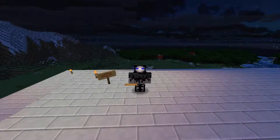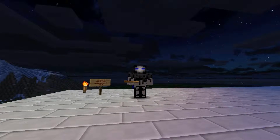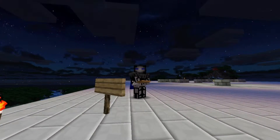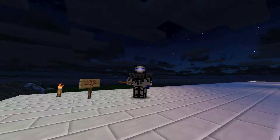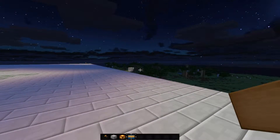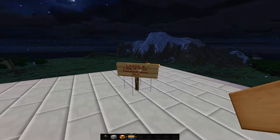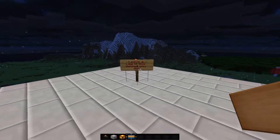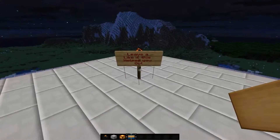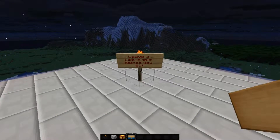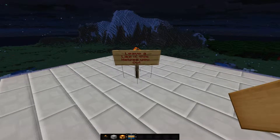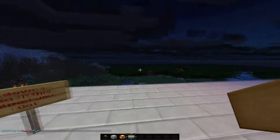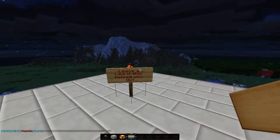For SignEdit though, it's a little bit more. So let's hit F5, F1 — and here we have a sign and it says 'leave a like if this helped you out.' So first of all, do that.